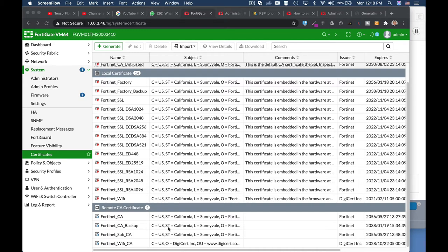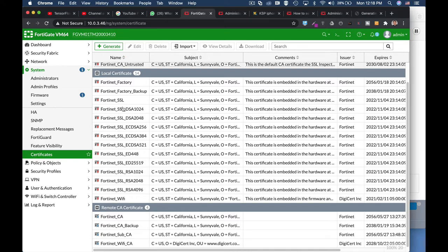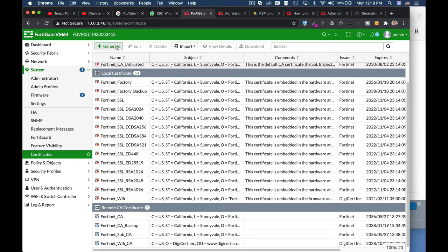How do you generate a CSR? You head over to your system, certificates, generate, name your certificates.